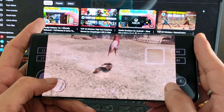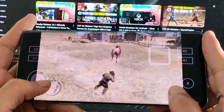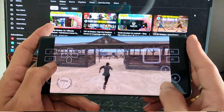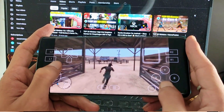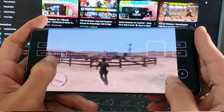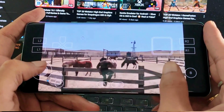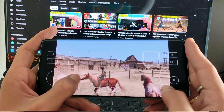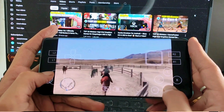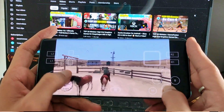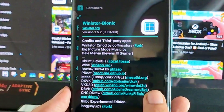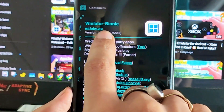So that means the game can now run on almost any device. There are a few settings that you will need to adjust in Winlater. First of all, you need to install this specific version of Winlater — it's Winlater Ludasi.